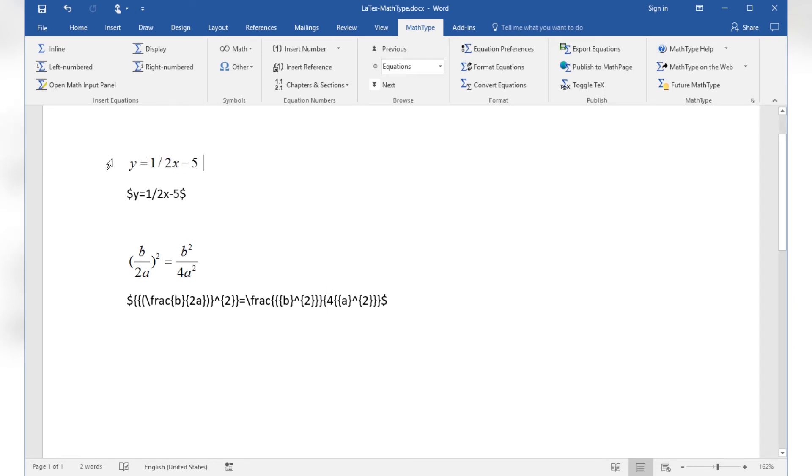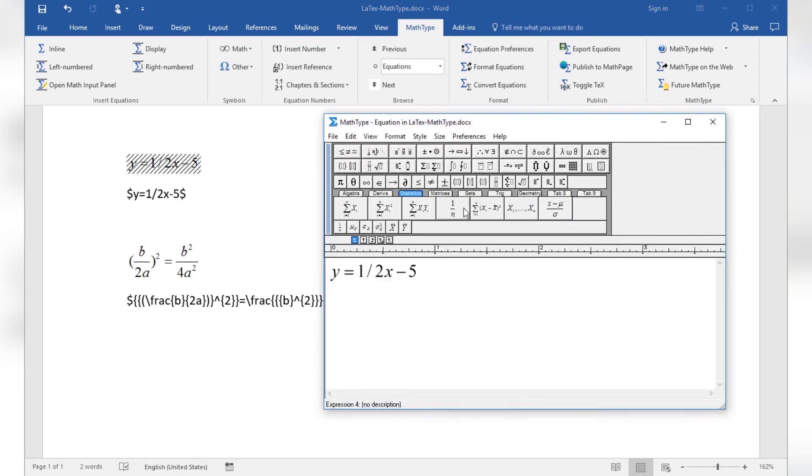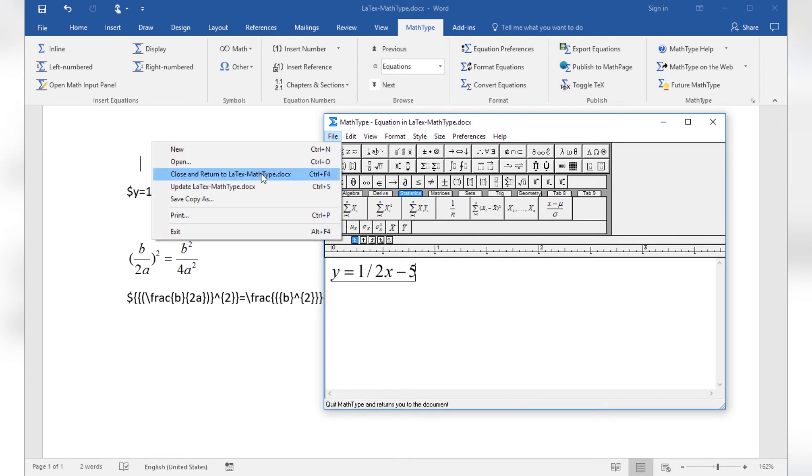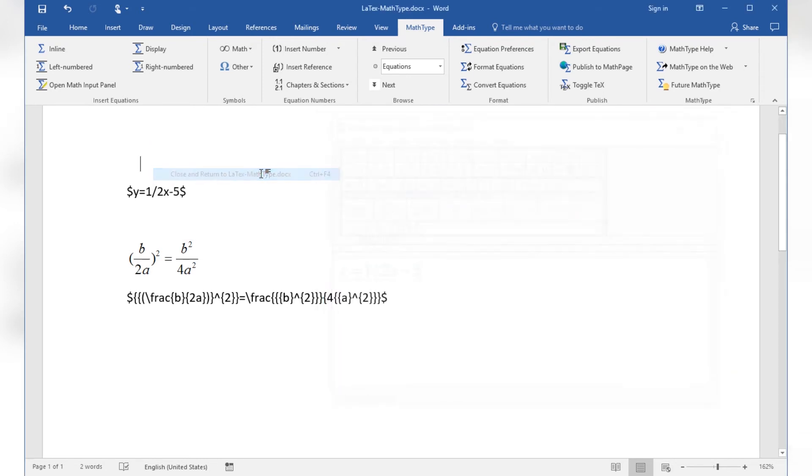When I double-click existing MathType equations within a document, the equation editor will open again. You can edit the formula and update the document and then choose Exit to close the editor. Or after editing the formula, choose Close and Return to Document to do both in one step.